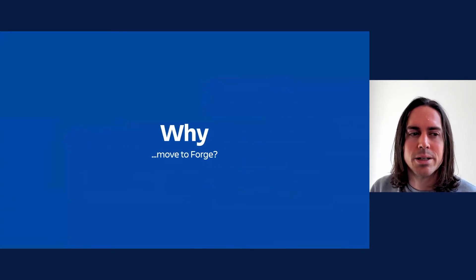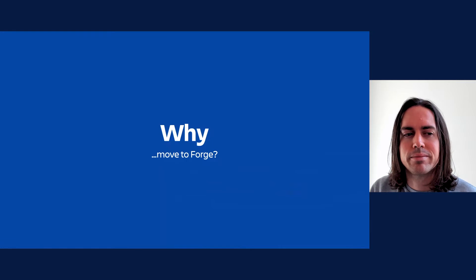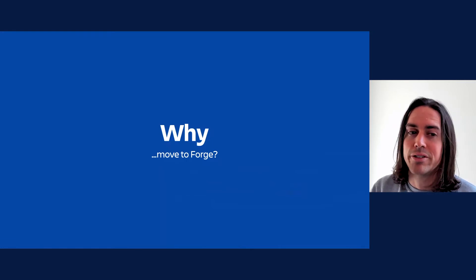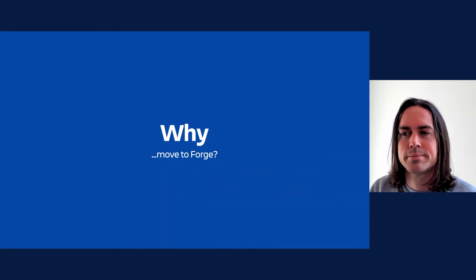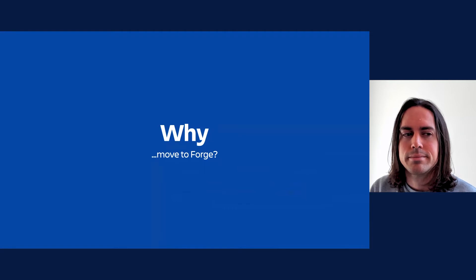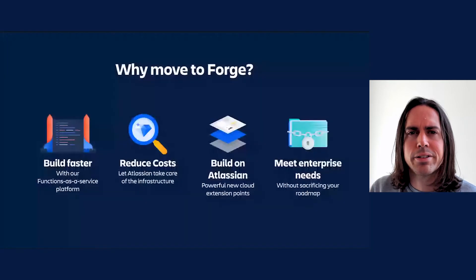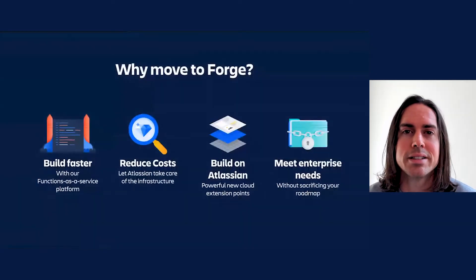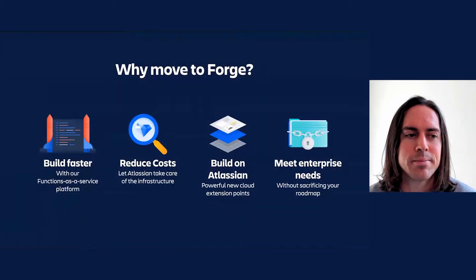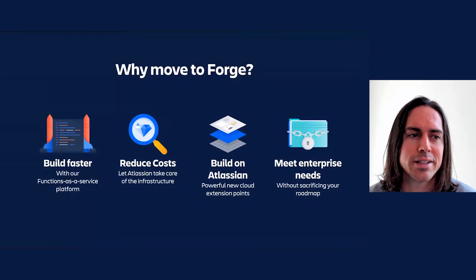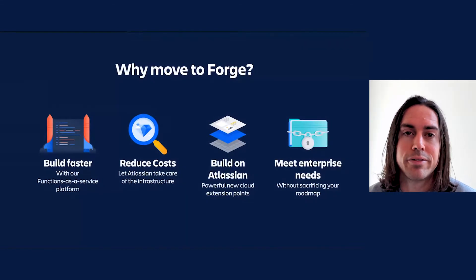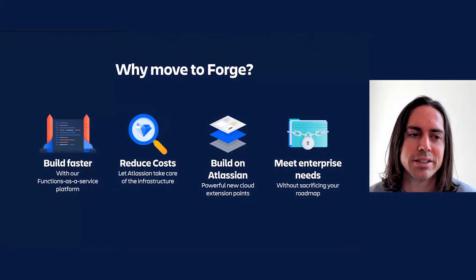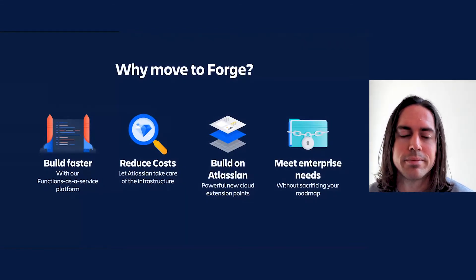So before we move on, I'd better establish the why. Why move to Forge either now or in the future? Let's revisit the rationale as we presented them at last year's developer day. Firstly, build faster with our functions as a service platform.